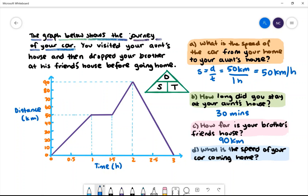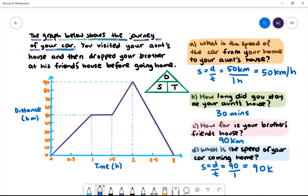D. What is the speed of the car coming home? To find speed we'll do distance divided by time. The distance here will be 90 kilometres and the time taken is one hour, so the speed is 90 kilometres per hour.